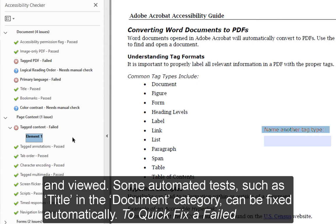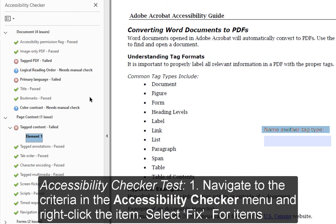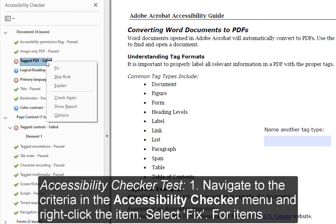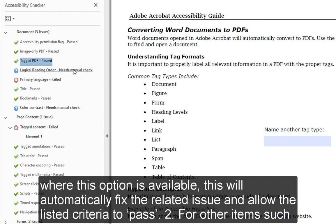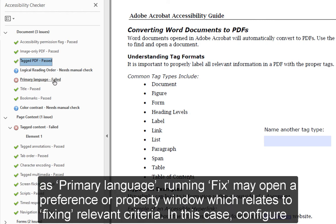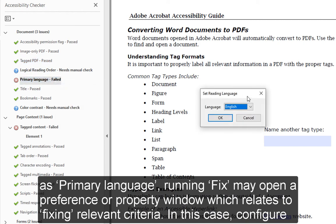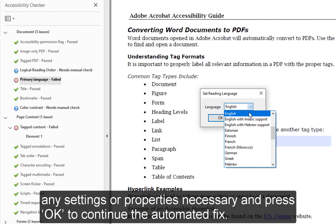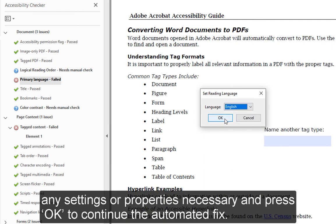Some automated tests, such as Title in the Document category, can be fixed automatically. To quick fix a failed Accessibility Checker test: 1. Navigate to the criteria in the Accessibility Checker menu and right-click the item. Select Fix. For items where this option is available, this will automatically fix the related issue and allow the listed criteria to pass. 2. For other items such as primary language, running Fix may open a preference or property window related to fixing the relevant criteria. In this case, configure any settings or properties necessary and press OK to continue the automated fix.